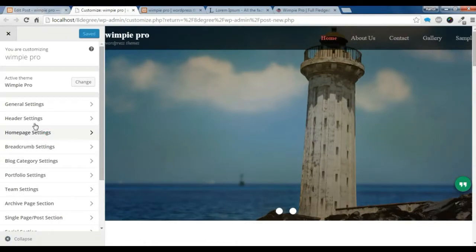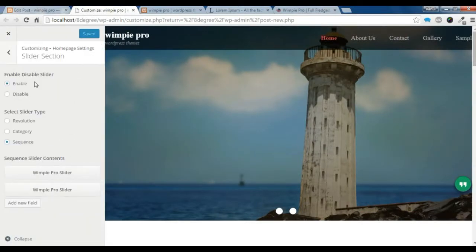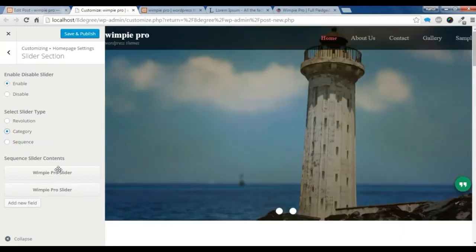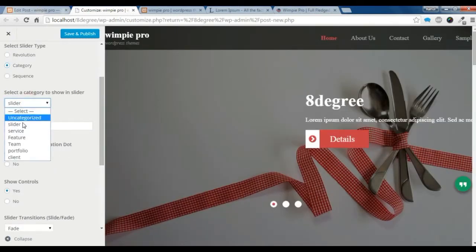Now you need to go to your home page setting, then the slider setting. If the slider is disabled, you need to enable it. You can choose the category slider type, or reverse, revolution, or sequence. I am going to show you how to create a category slider type first. You just need to select the slider category you have made.